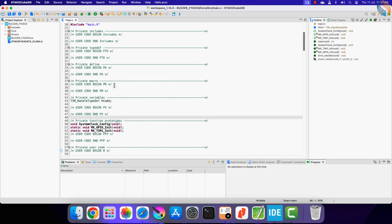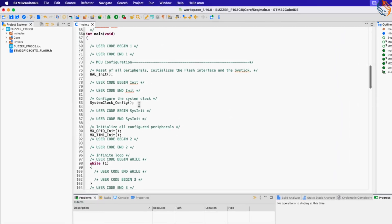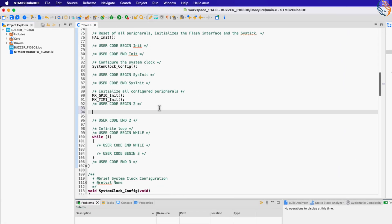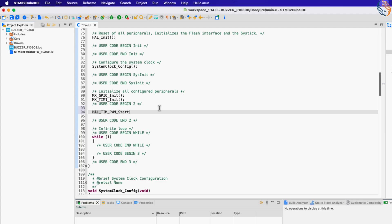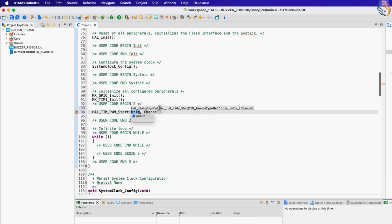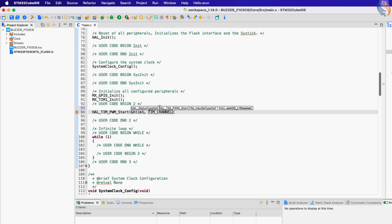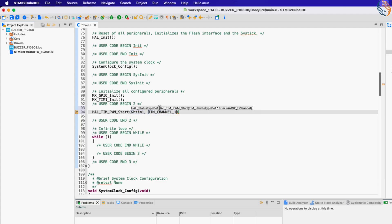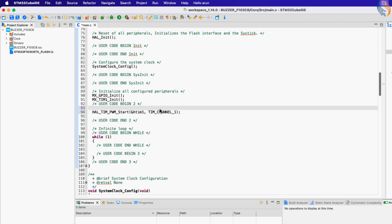Let's start with a simple test first. In the main function, we will start the timer in the PWM mode. The parameters of this function are the timer handler and the timer channel which you have selected in the Cube MX.